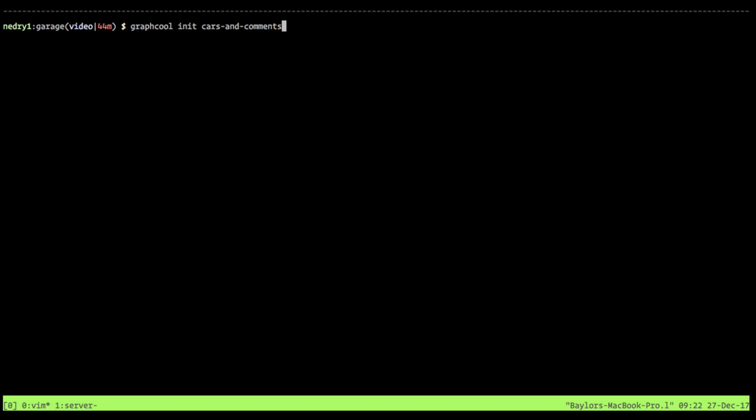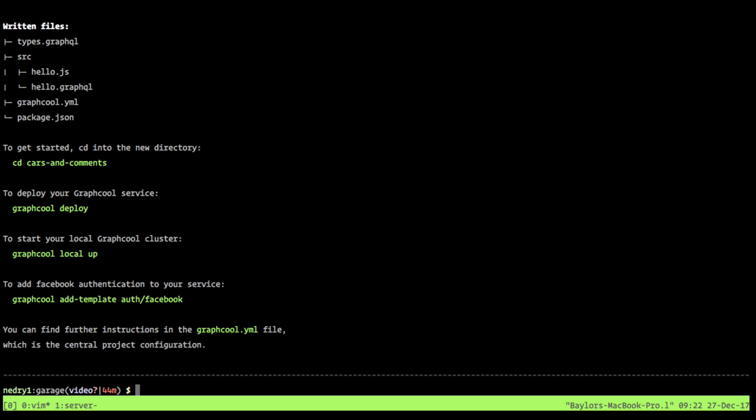Then we give it a project name. I'm going to call this 'cars and comments' — this is how it will appear inside of our GraphQL account. It will also create a directory with this name 'cars and comments'. So we'll go ahead and run that, and you can see it's created a bunch of stuff. We're just going to CD into that directory for cars and comments.